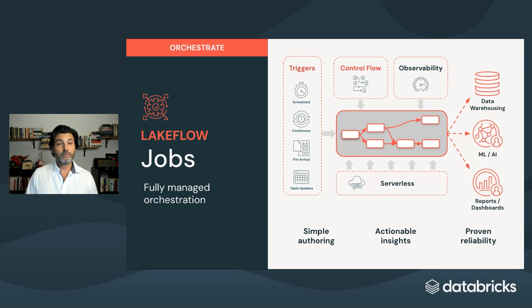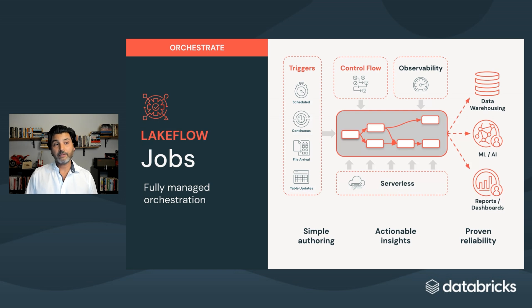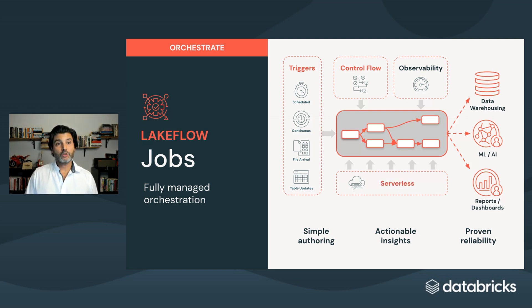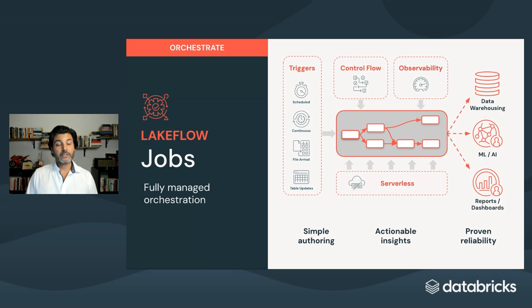Flexible triggers, for example, running on a schedule, or when files arrive, or when a table updates. Serverless execution, so you don't have any infrastructure to manage. And observability built-in, where you get logs, alerts, lineage, audit trails, all in one place.